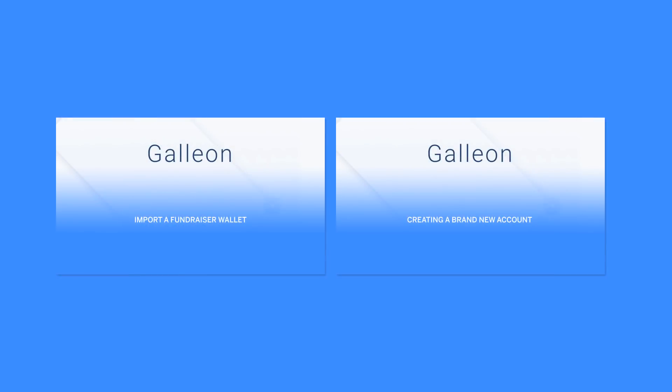Please watch our next videos to learn how to import a fundraiser account or how to create a brand new account.